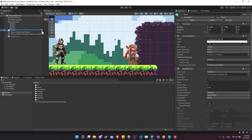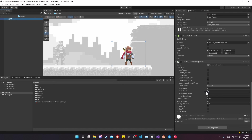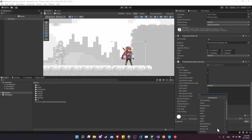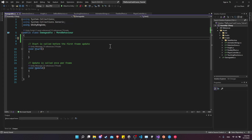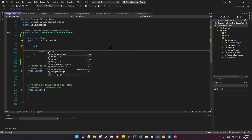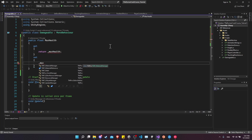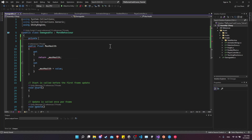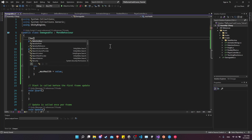To start working on our damageable character component, let's open up the player prefab and add a new component to the bottom. This will be a new custom script — I'll call it 'Damageable' and hit enter to create and add it. At the start of this script, I'm going to create two properties. One is going to be a public float max health, which will have a basic getter and setter function showing it in the inspector for each character.